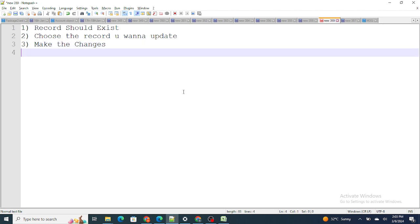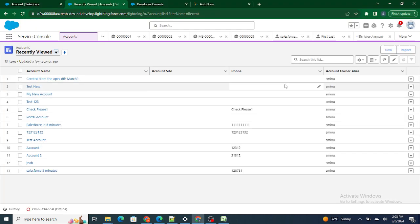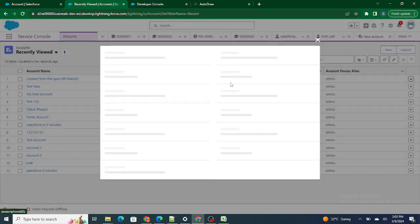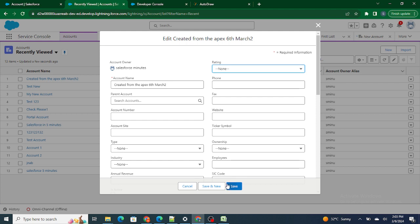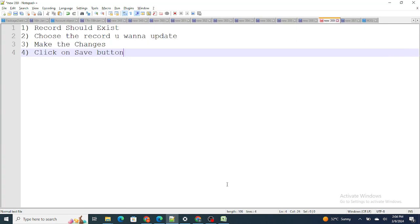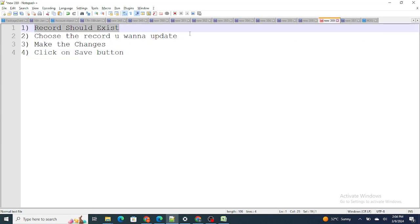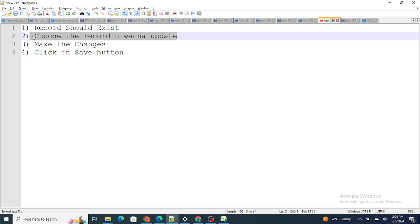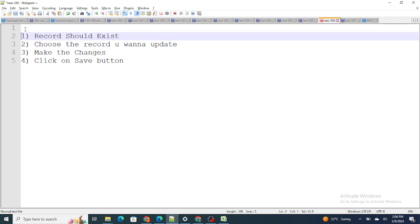So the simple edit flow is: the record should first exist, then choose the record you want to update, make whatever changes you have to do, and click the Save button. Now the same sequence you have to do in Apex. So first the record exists — and now in Apex terms, in order to choose the record you want to update, you have to first query that record.